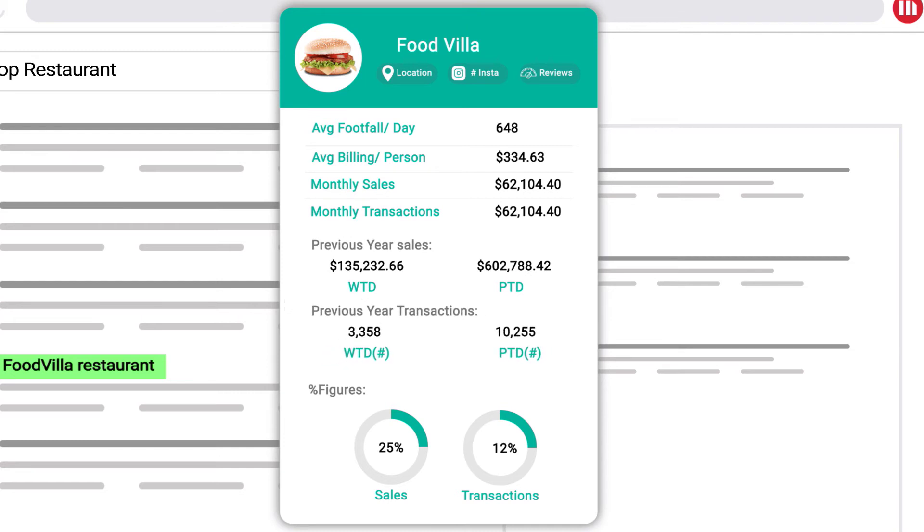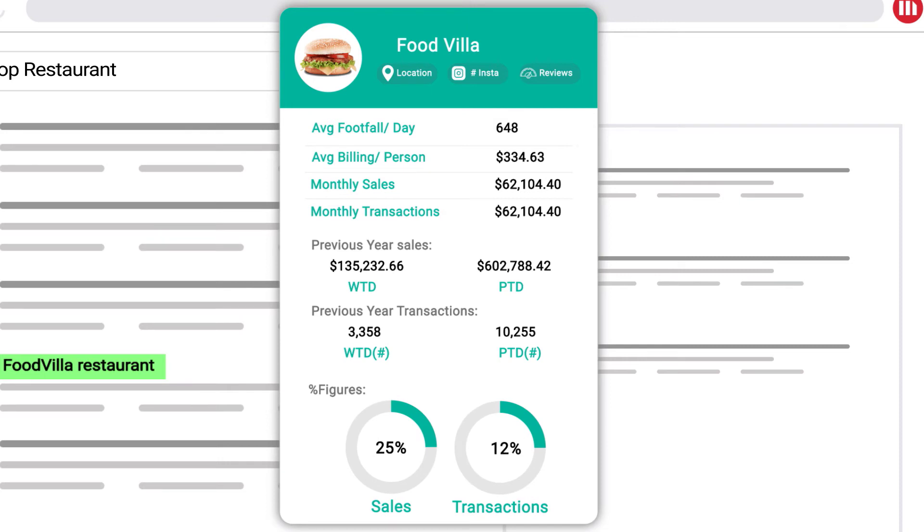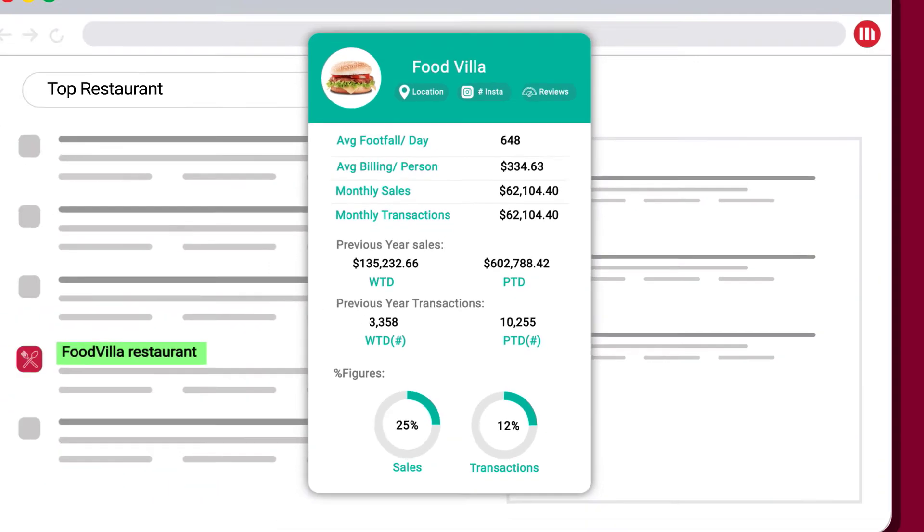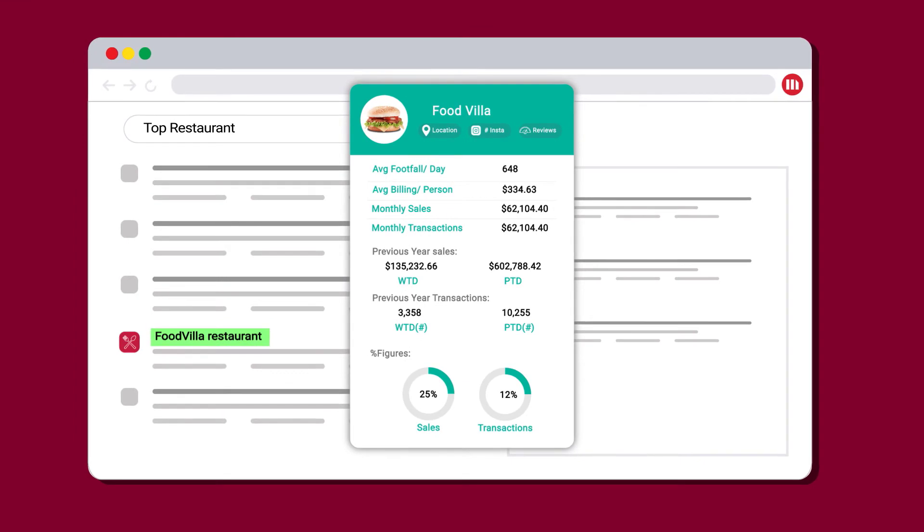As an outcome, he would like to have percentage variance or the change in sales and transactions. This overall information will help the manager to take better decisions with zero-click functionality.